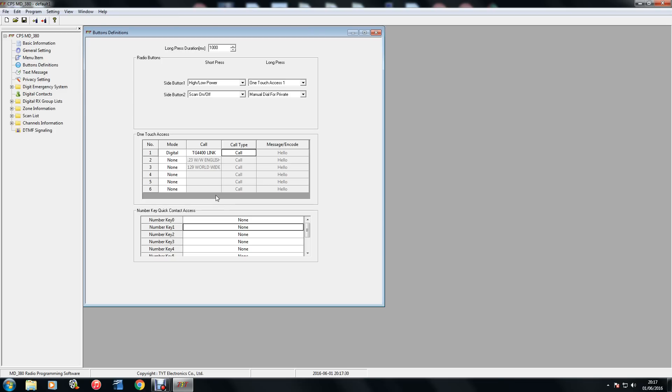I've just set mine up so that when I long press side button 1, the top button, I go straight to reflector 4400. So when you're actually using the radio, you're holding side button 1, that's the top one, and it instantly says connect to reflector 4400. And if I press the press to talk button, that will connect me immediately, providing no one's talking.